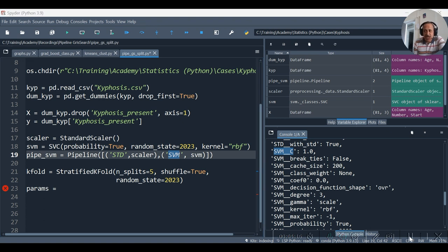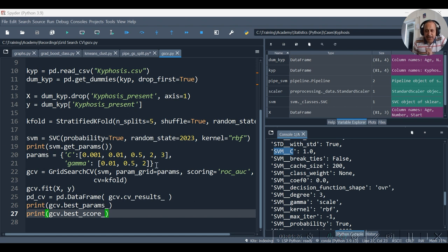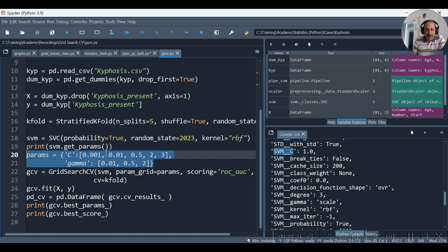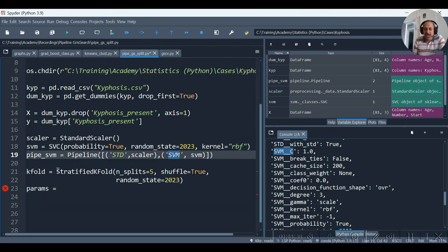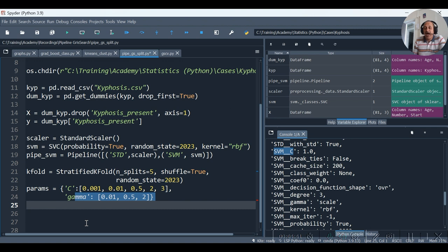Let me refer to the earlier code in one of the earlier videos which I had used for demonstrating the grid search. This happens to be one earlier code in which I had specified the params as C: 0.001, 0.1, etc., and gamma.